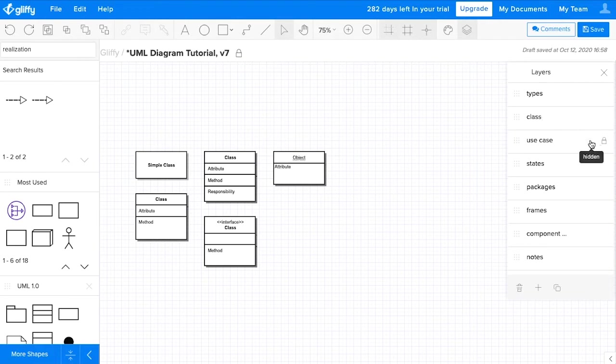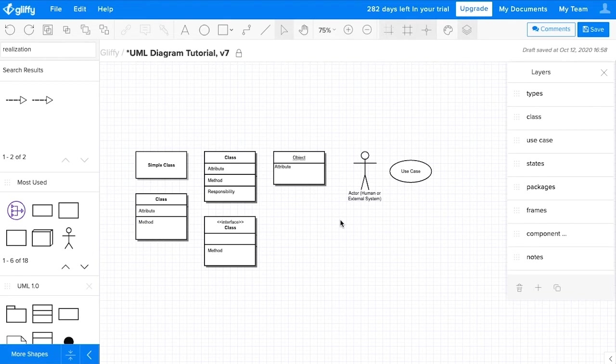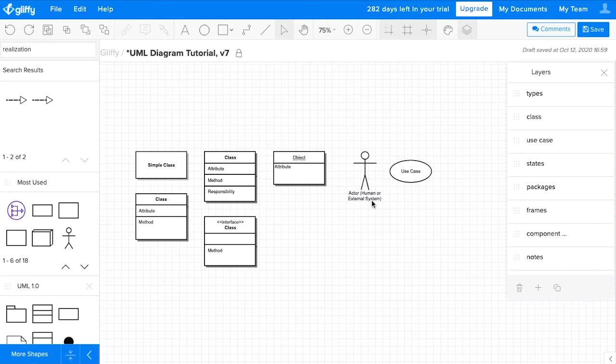Then we have use cases. In general, a use case will be represented by an oval. But the other thing to know is that this little stick figure can represent an actor, which is anything external to your system. It doesn't necessarily have to be a human. So it's someone or something that interacts with your system.